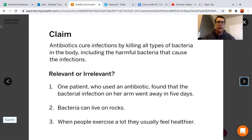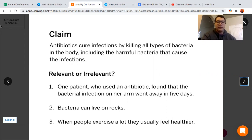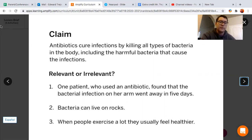So let's go over our claim once more. Our claim states that antibiotics cure infections by killing all types of bacteria in the body, including the harmful bacteria that can cause the infections. Below our claim, we have three examples of evidence, so let's determine whether they're relevant or irrelevant.